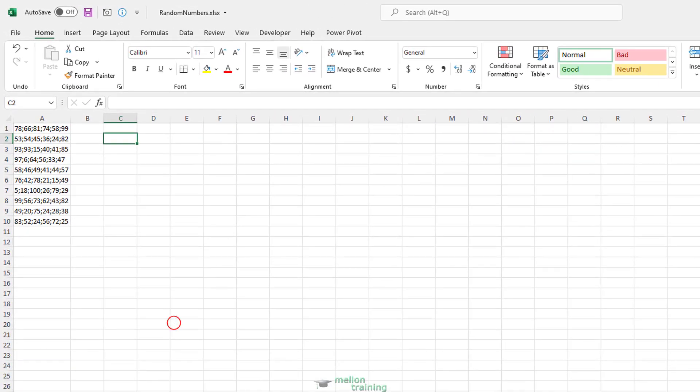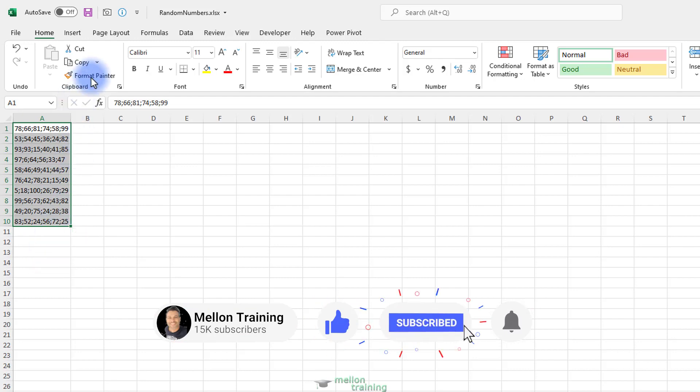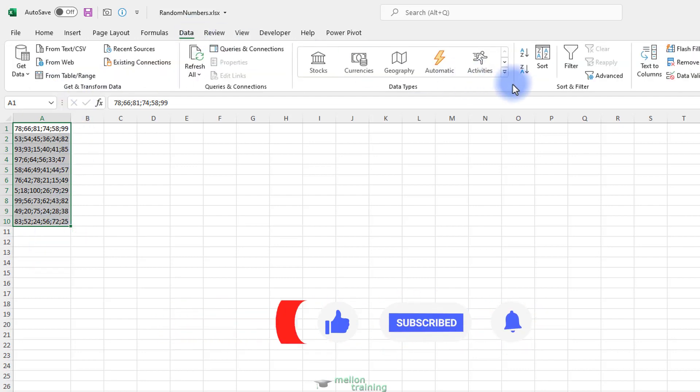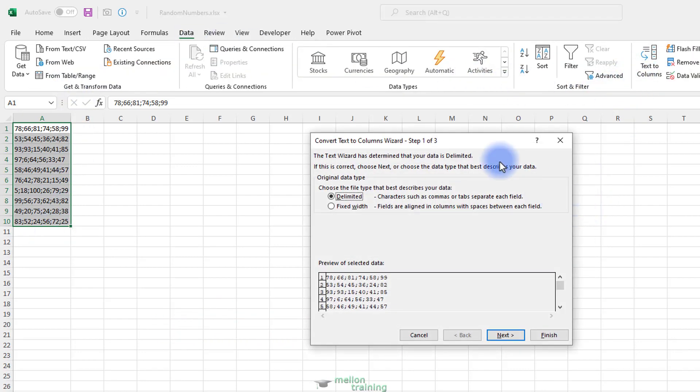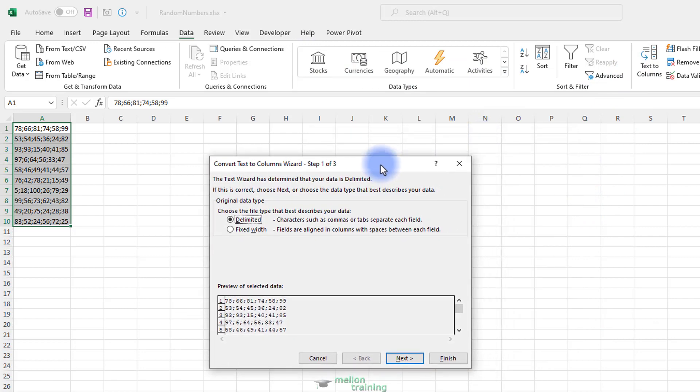Select the cells. On the Data tab in the Data Tools group, click on the Text2Columns button. This will open the Convert Text2Columns wizard, Step 1 of 3 dialog box.